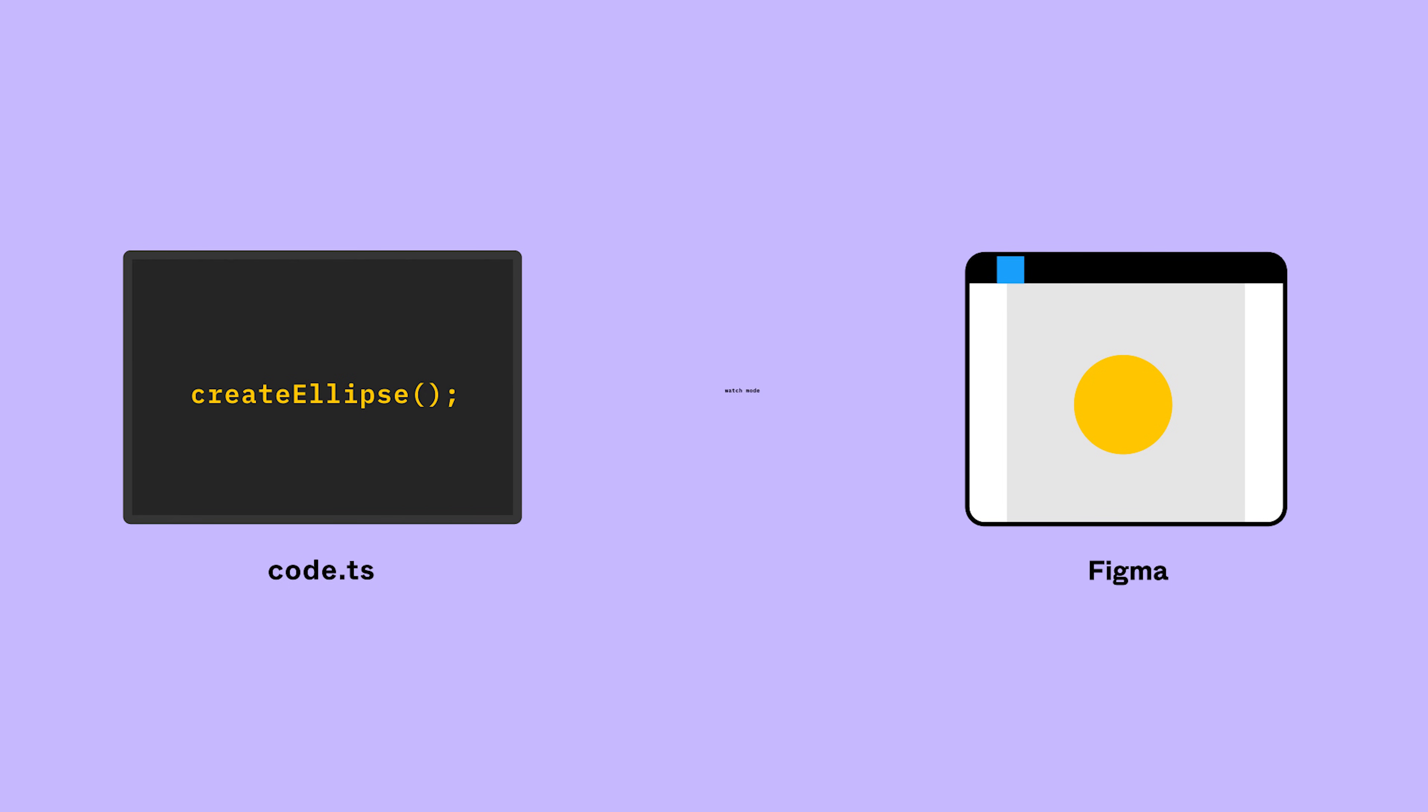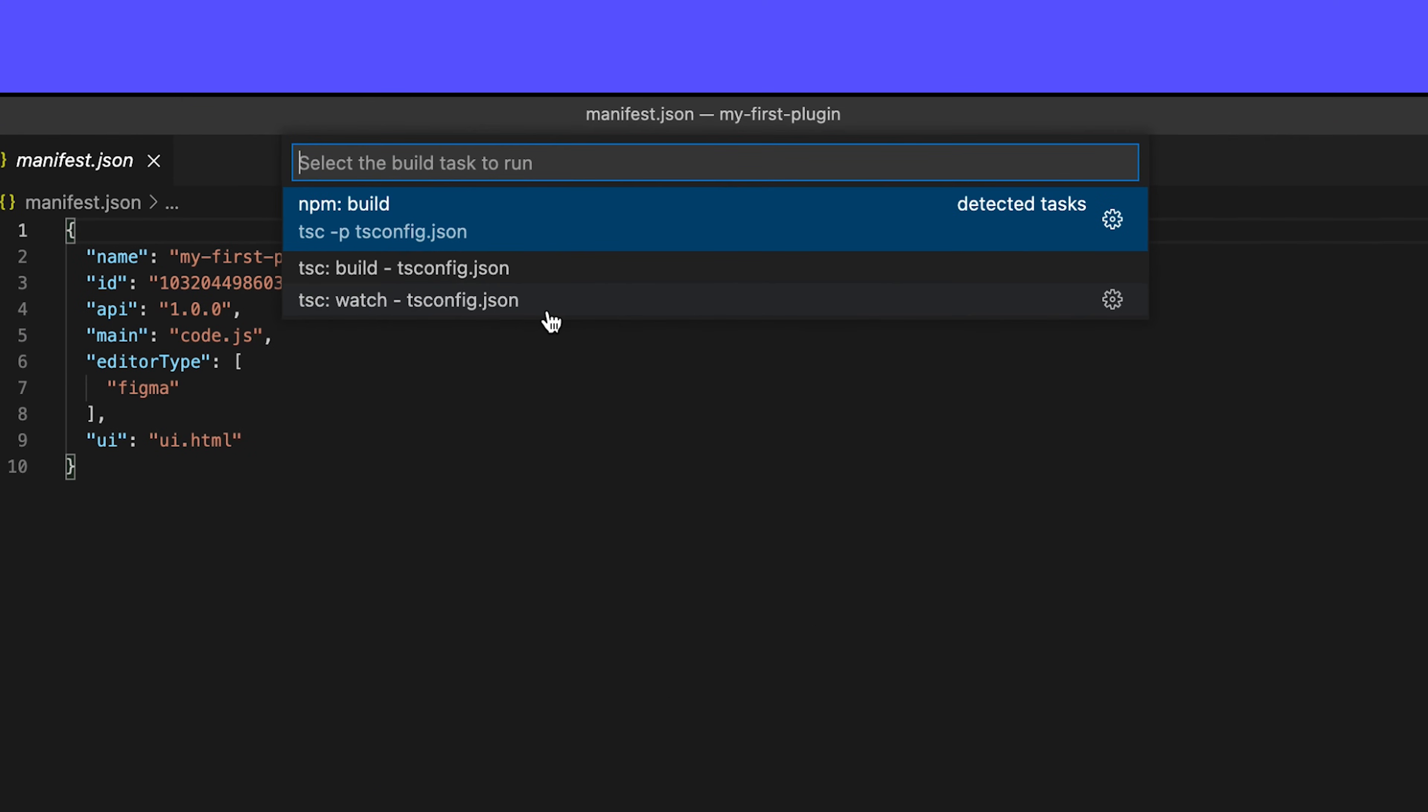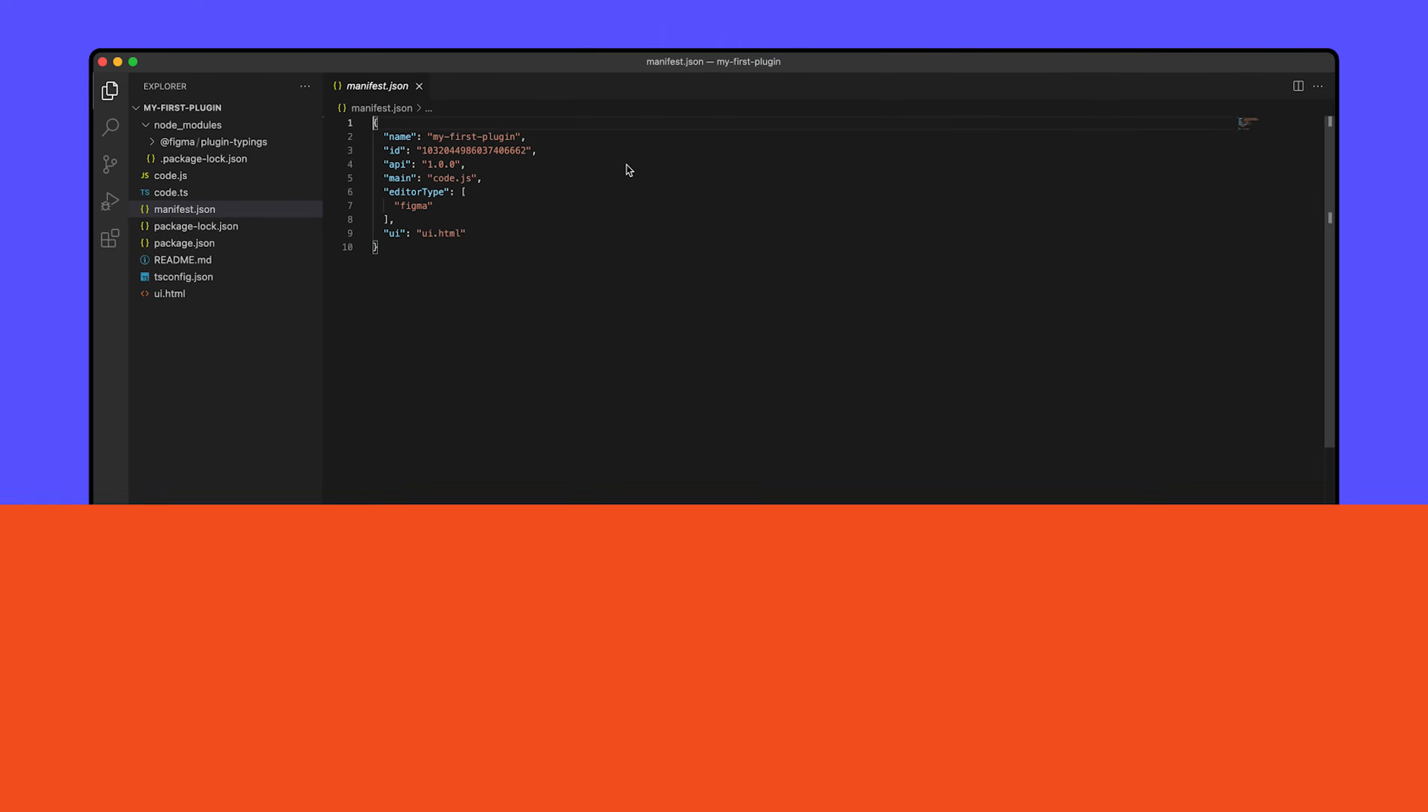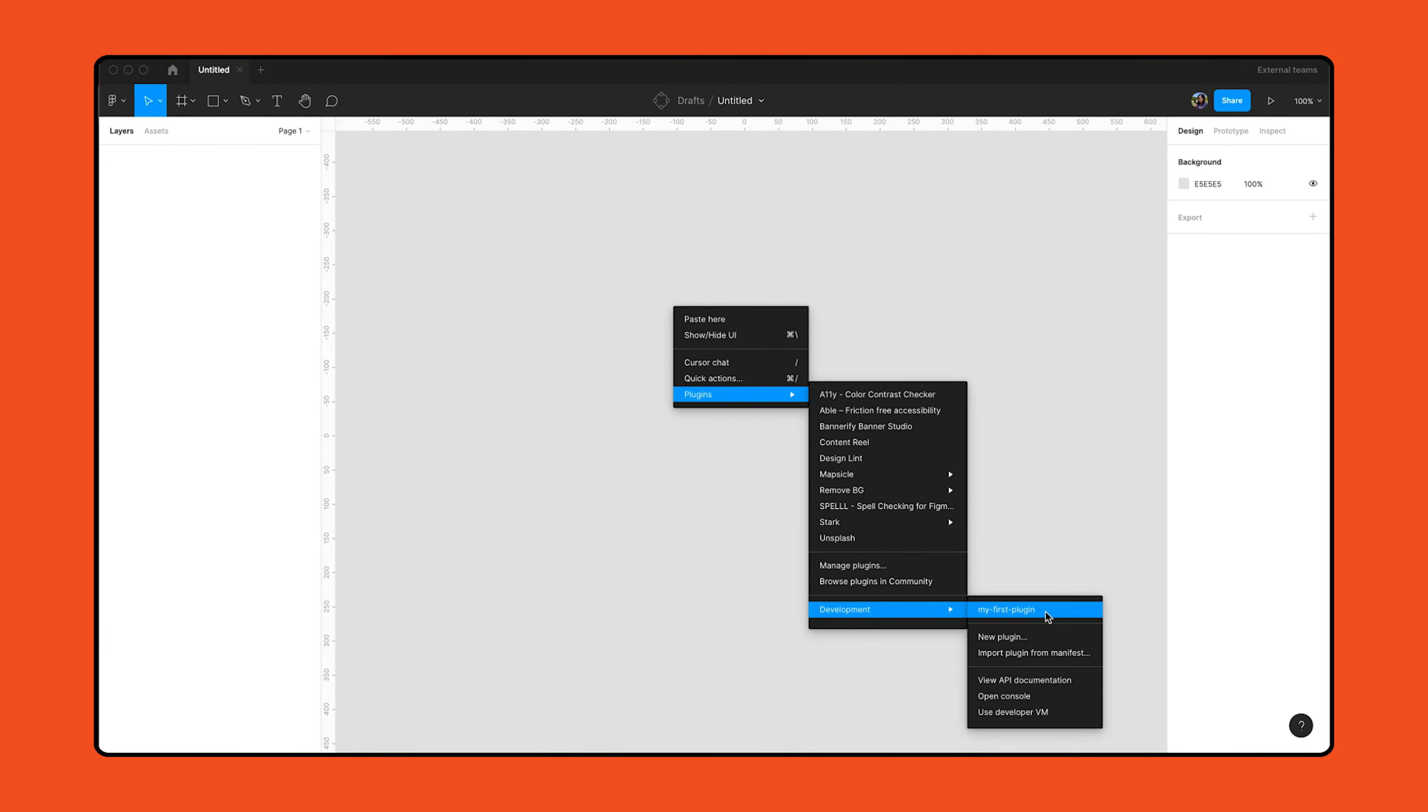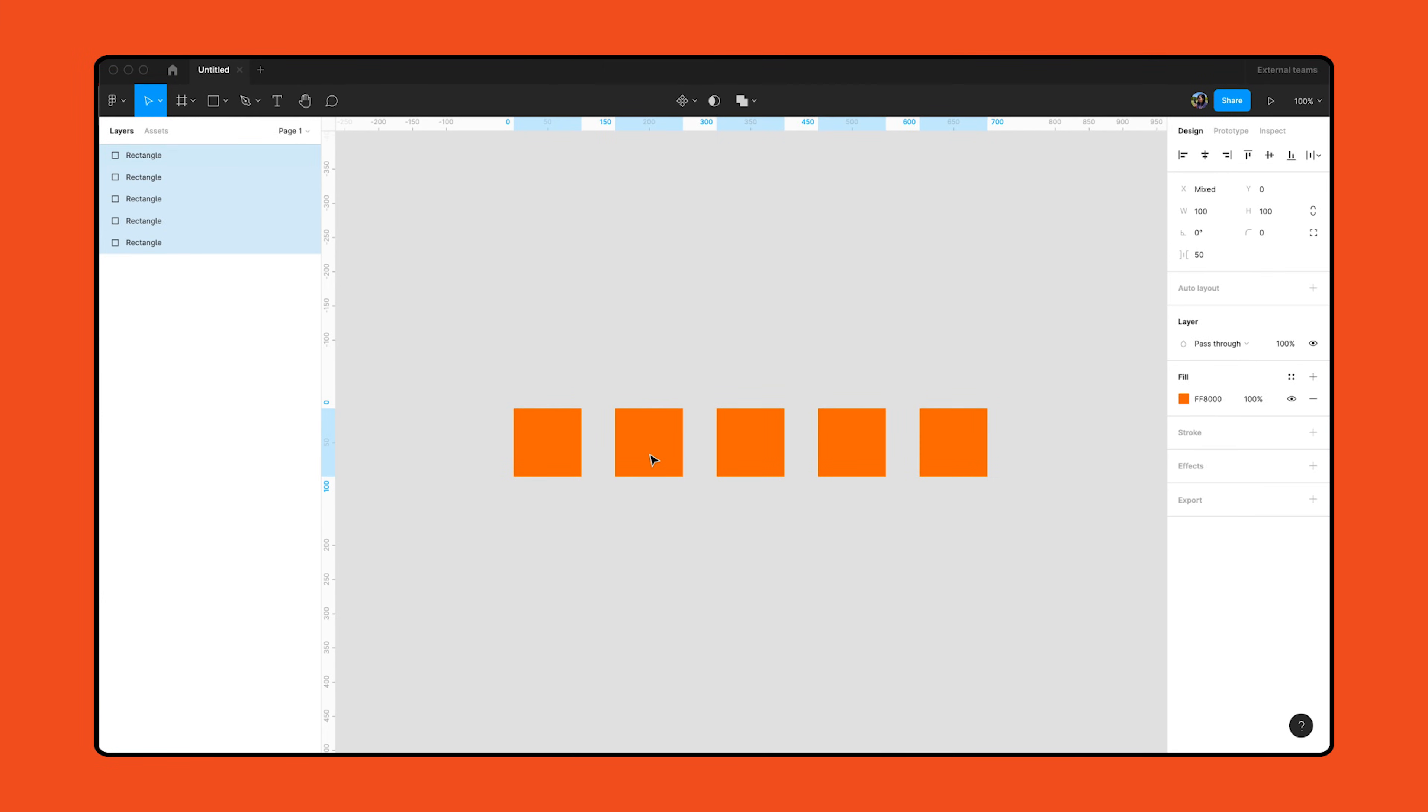Instead, we should set up our project to watch for changes in code.ts, then automatically compile into code.js by hitting Control-Shift-B in Windows or Command-Shift-B for Mac, then selecting watch tsconfig.json. Now we're ready to run the sample plugin. Go back to the design file we created in the Figma desktop app, navigate to plugins, and under development, select the name of your sample plugin. A modal will pop up with an input for the number of rectangles you want to create. For now, we can stick with a default of five rectangles and hit create to run the plugin. You should see that five orange rectangles have been created in the canvas. Great! Your environment is set up and ready for building plugins.